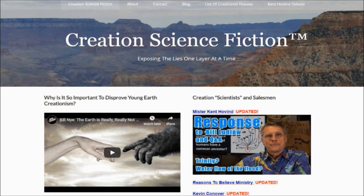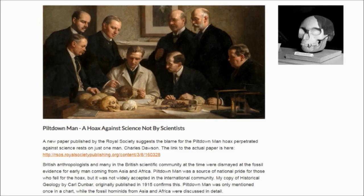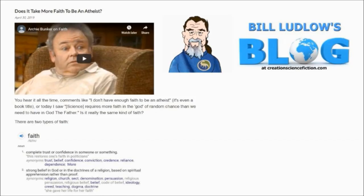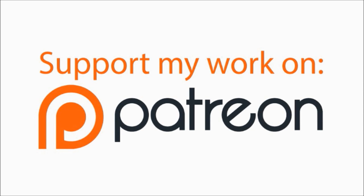If you enjoy my videos, please check out my website at creationsciencefiction.com where you'll find articles on creationism and science, and my blog. If you really enjoy what I'm doing, please consider becoming a contributor at the link in the video description.